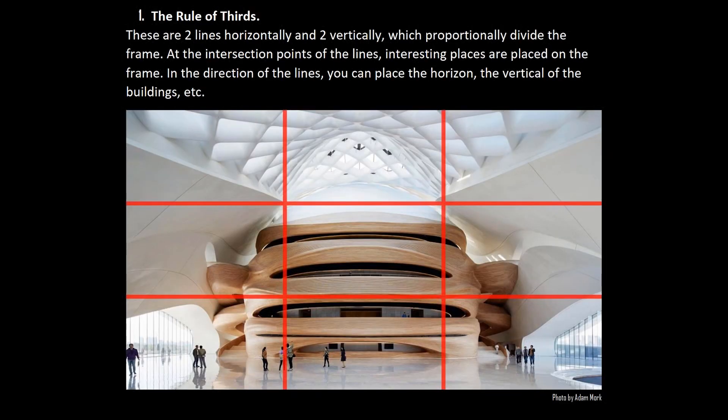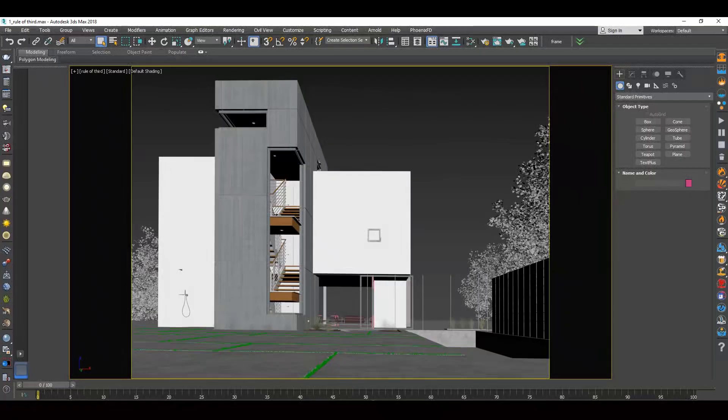The rule of thirds. Two horizontal and two vertical lines divide the picture into nine equal parts. Important parts of the composition are located at the intersections of these lines and along them. Let's consider how this will work in 3ds Max.